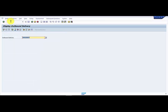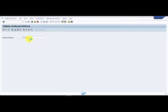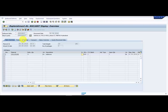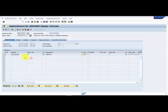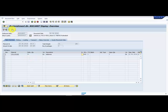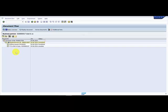This is my delivery document number 80016007. Let me go to the document flow. You can see that there is already a PGI which is posted.